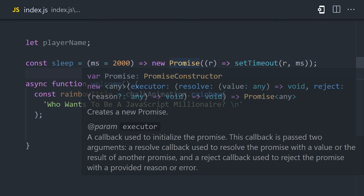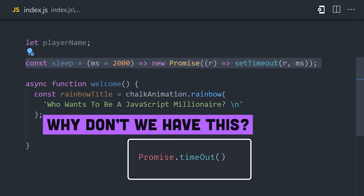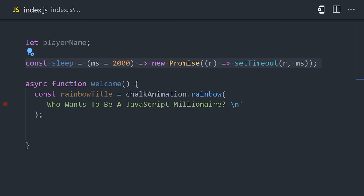It takes an argument of milliseconds that defaults to 2000, and then resolves a promise with a set timeout. You'll see this code in many JavaScript codebases, because for whatever reason, JavaScript doesn't implement a promise-based timeout. In any case, we can now call await sleep inside of our function.